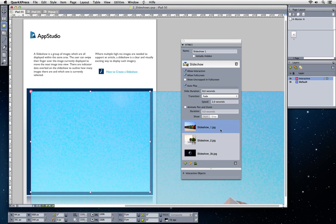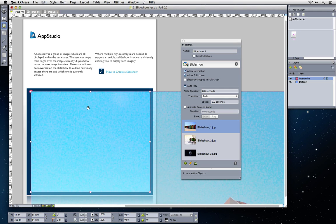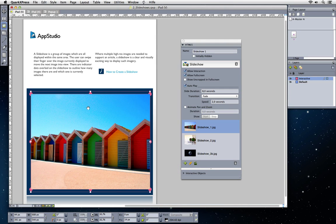After you imported images, you can adjust their size by just using the normal QuarkXPress picture commands, keyboard and mouse commands.